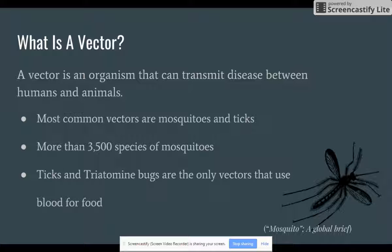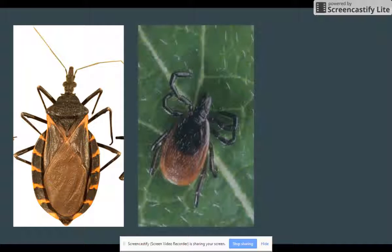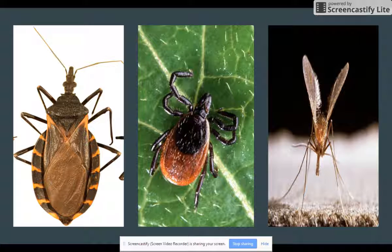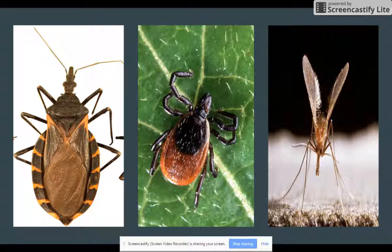In the case of developing countries, the most problematic vector is the mosquito, primarily because of its mobility and adaptability. Worldwide, there are over 3,500 species of mosquitoes, and they are found in almost every ecosystem on the planet. Fortunately for us, only a few hundred of these species bite humans. A common misconception about vectors is that they use blood as food, but the reality is that the majority of them actually use the protein found in blood to create their eggs. Ticks and triatomine bugs are the only vectors that directly consume blood.